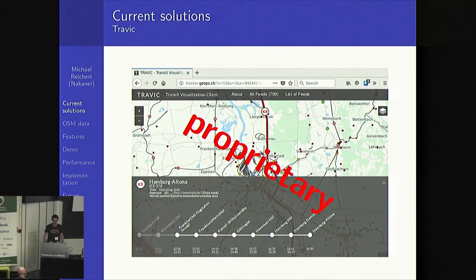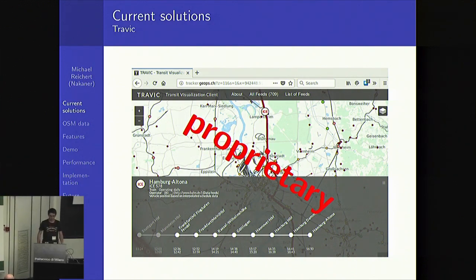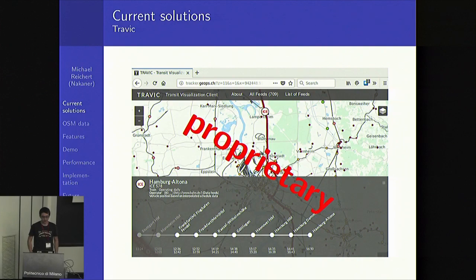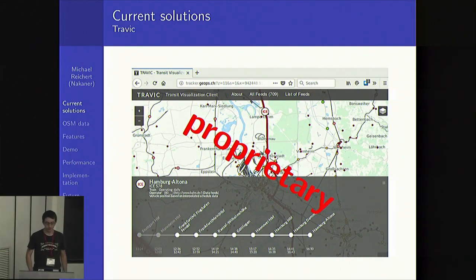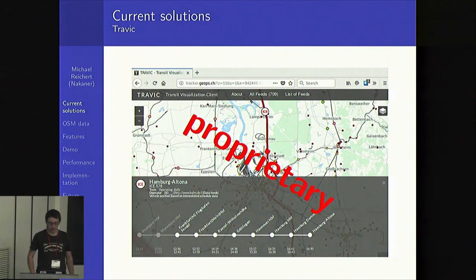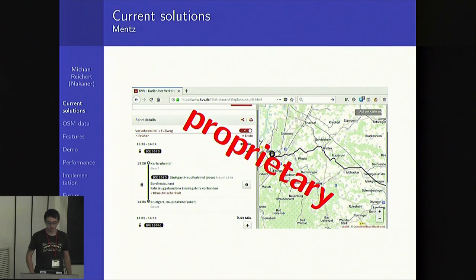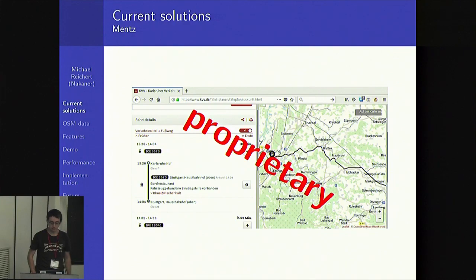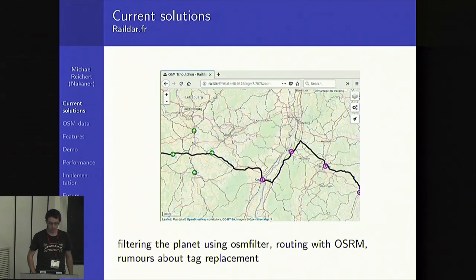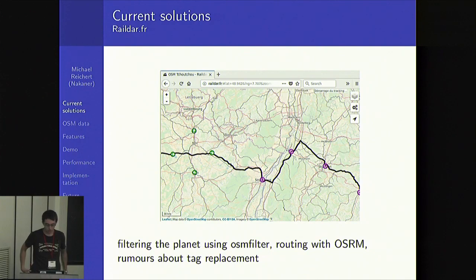My railway router, which I have programmed at Geofabrik over the last few months, is not the first railway routing engine which exists. There are also other solutions, for example Travic by Geofs, but this is a proprietary railway routing, or railway routing solutions by Mentz, a supplier for information systems of various German transport organizations, but this is also a proprietary routing. There are also open source-based solutions.